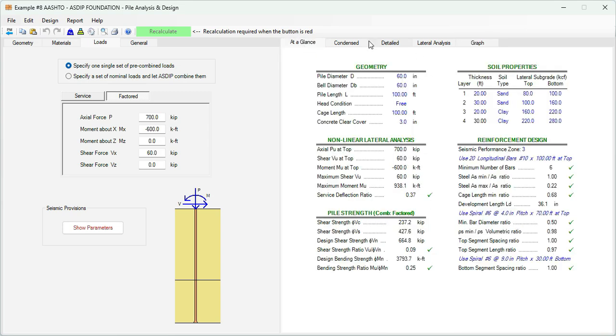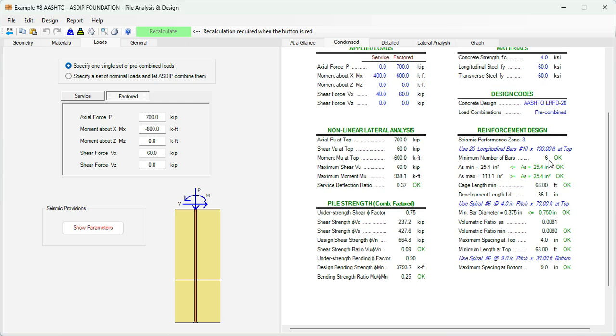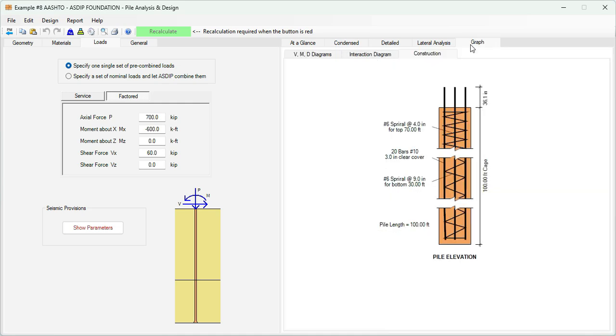Please note that all these requirements change according to the seismic performance zone, but the program checks all the code requirements. With this we conclude the presentation of this AASHTO drill pier analysis and design using ASDIP Foundation. As you can see, it is easy to analyze and design a drill pier embedded in multiple layers of soil. The program checks all the code requirements and you can complete the design in just a few minutes.